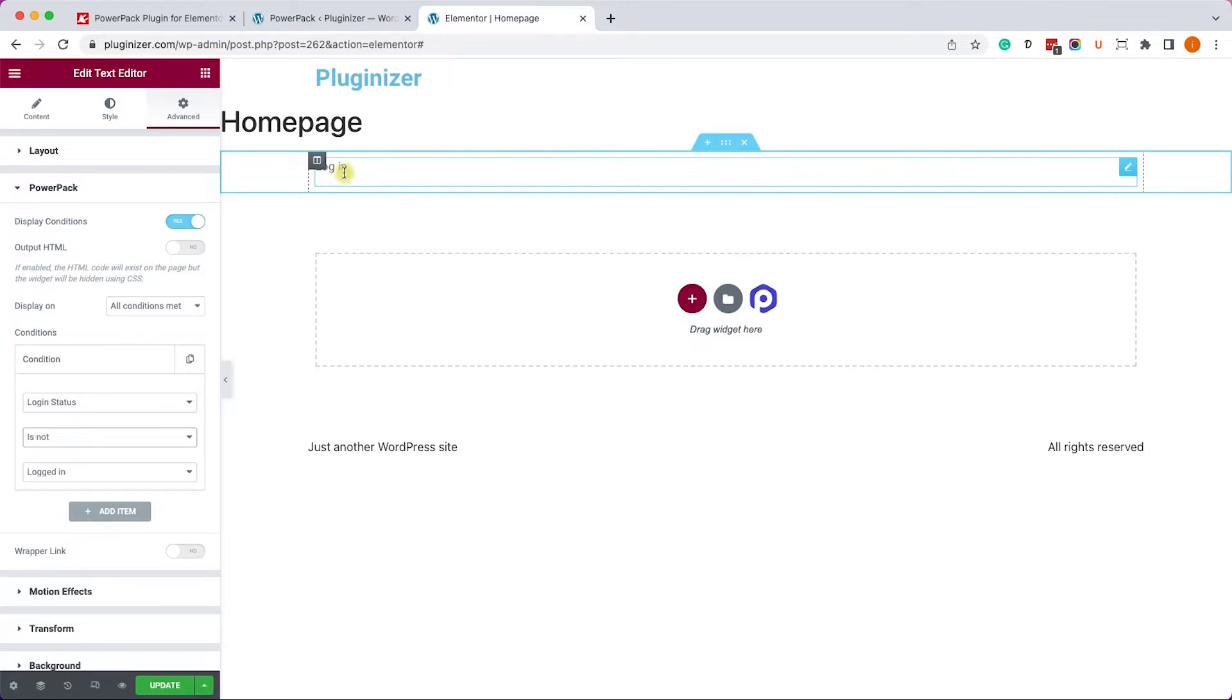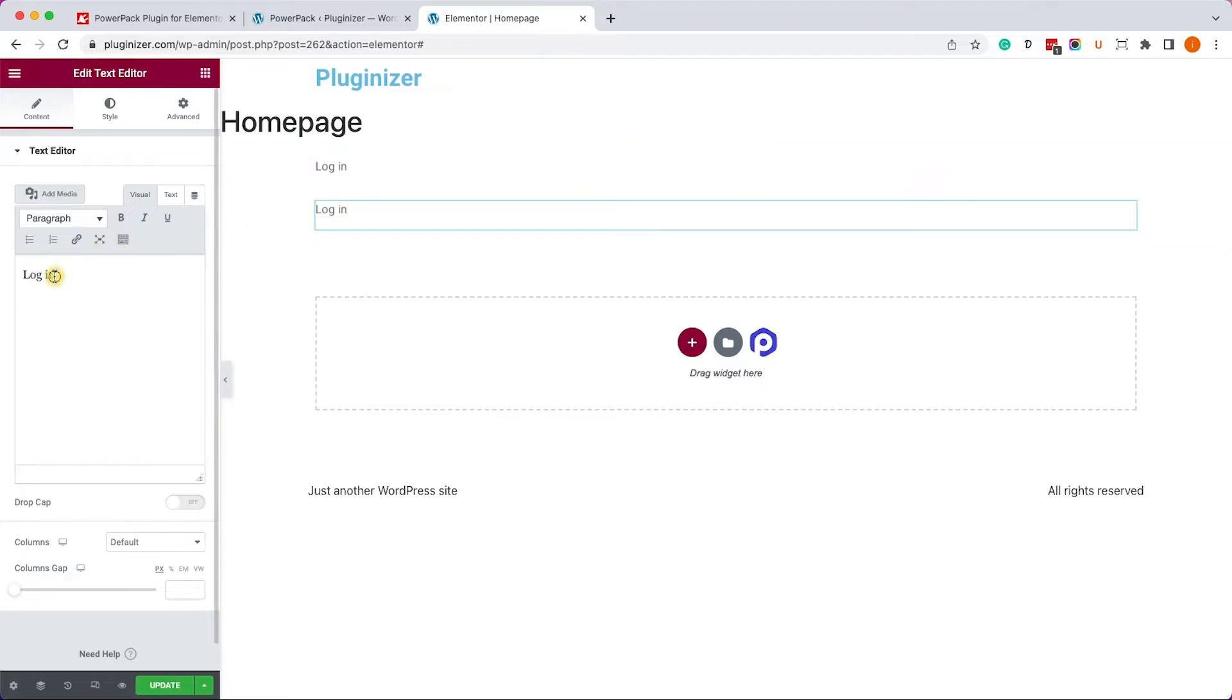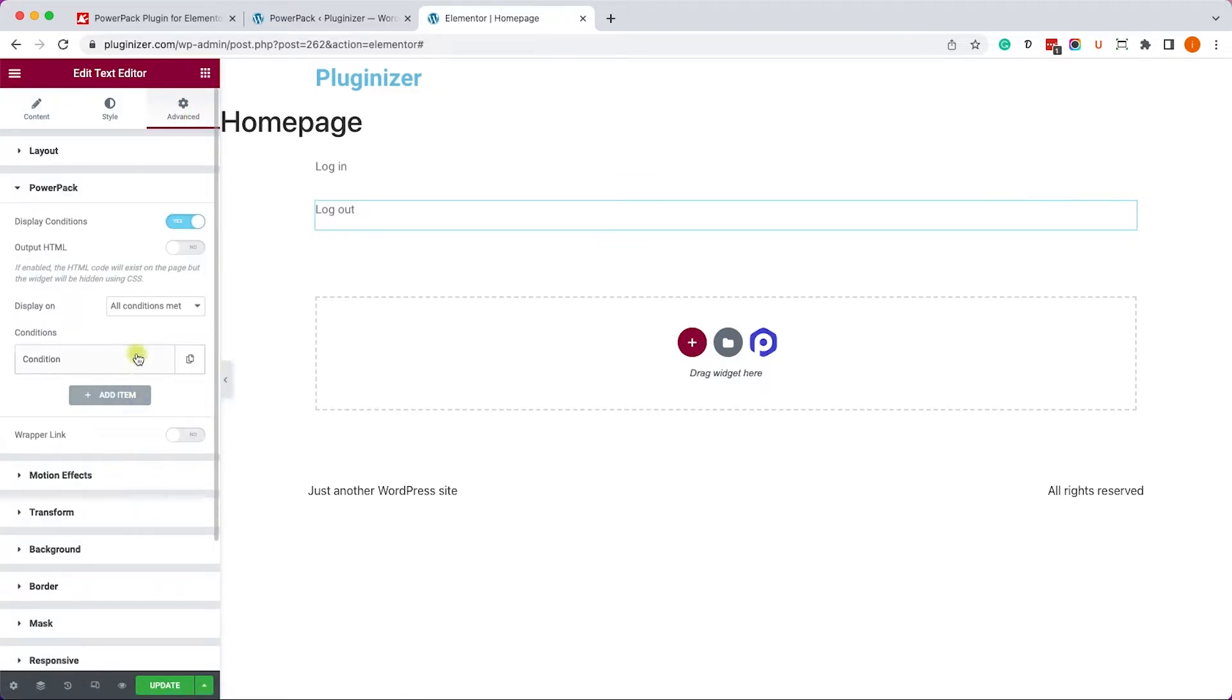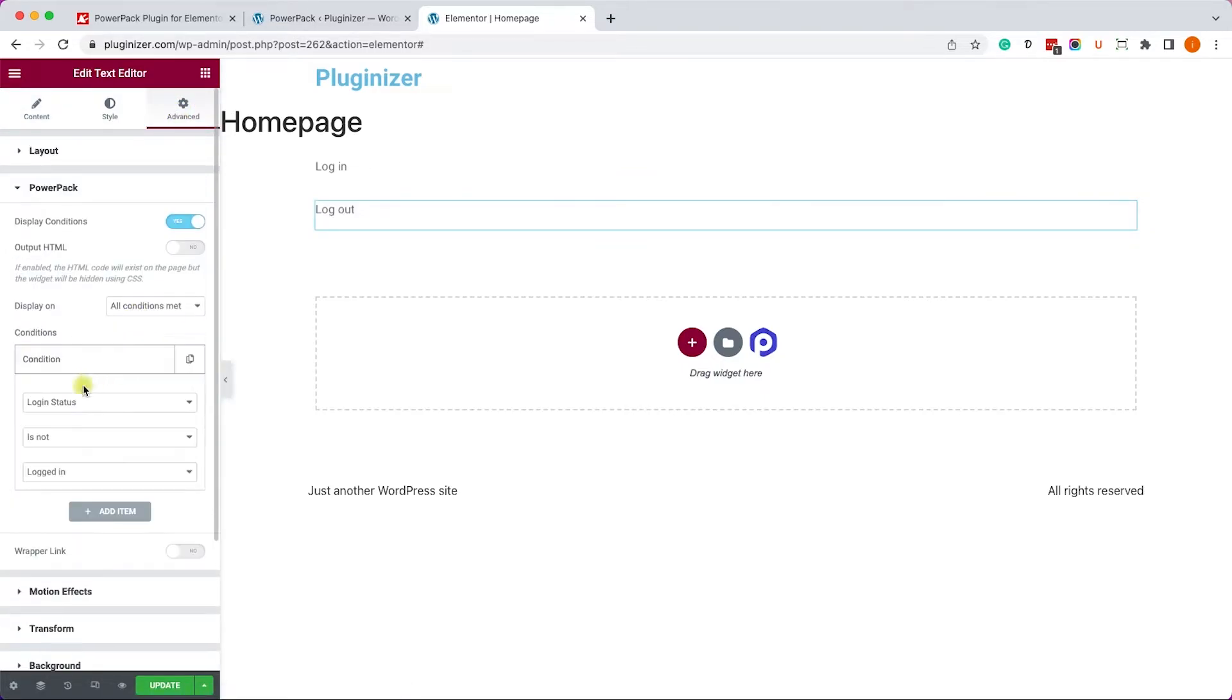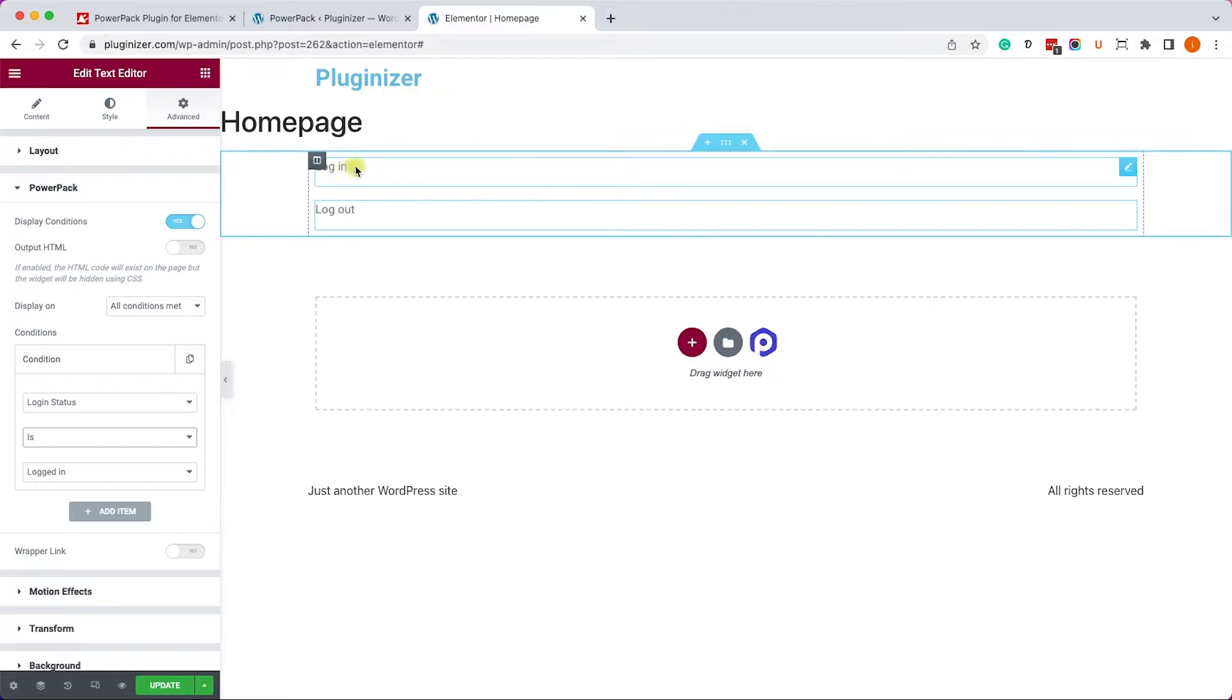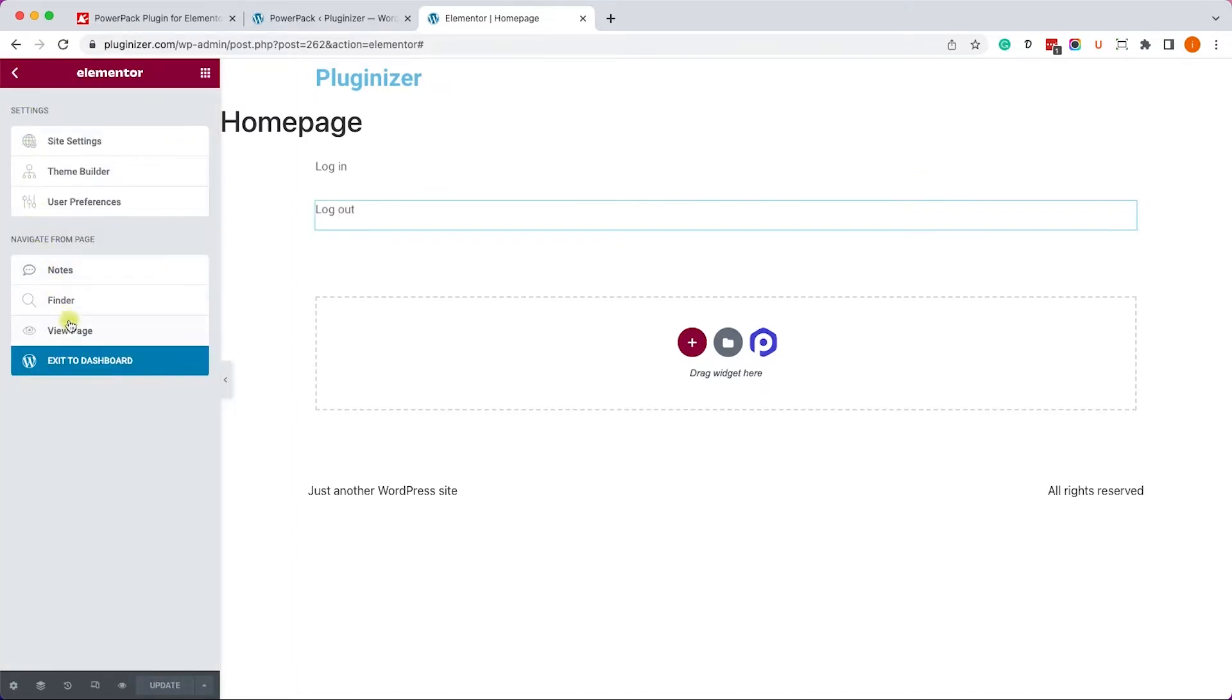Now let's duplicate it and create a Logout link. I will change this text to Logout. Of course, you can create the link. And here under the Advanced tab, I will set a different condition. If the user is logged in, then show him the Logout link. And you can put it in your header or in your menu, and it's only going to show if the conditions were met.